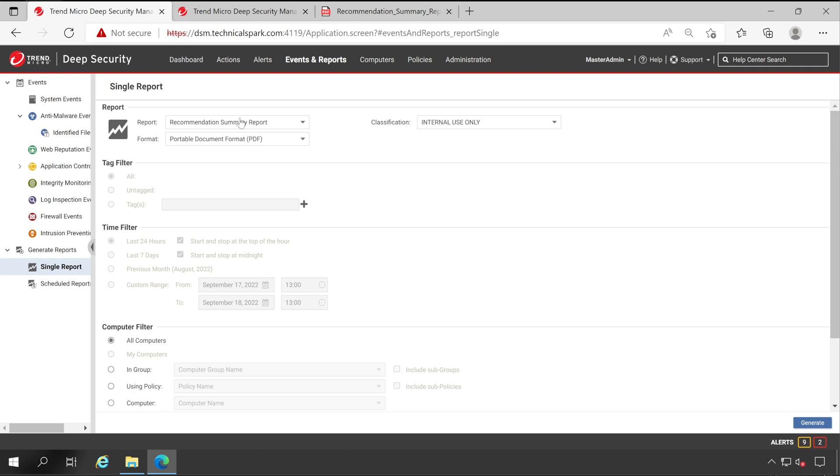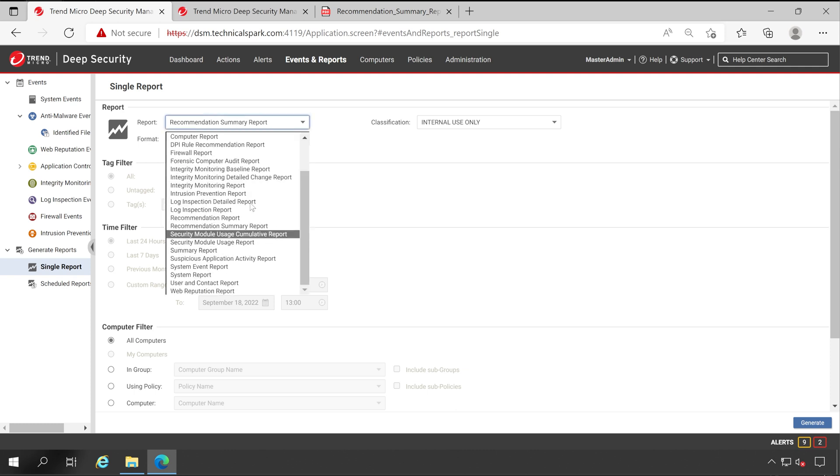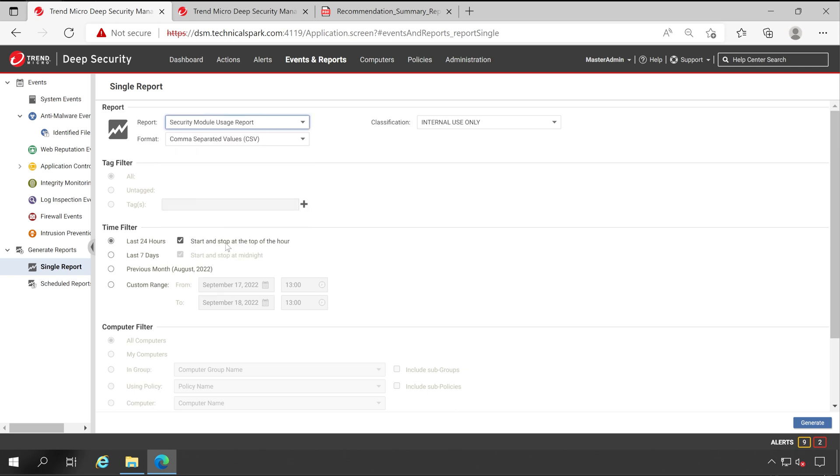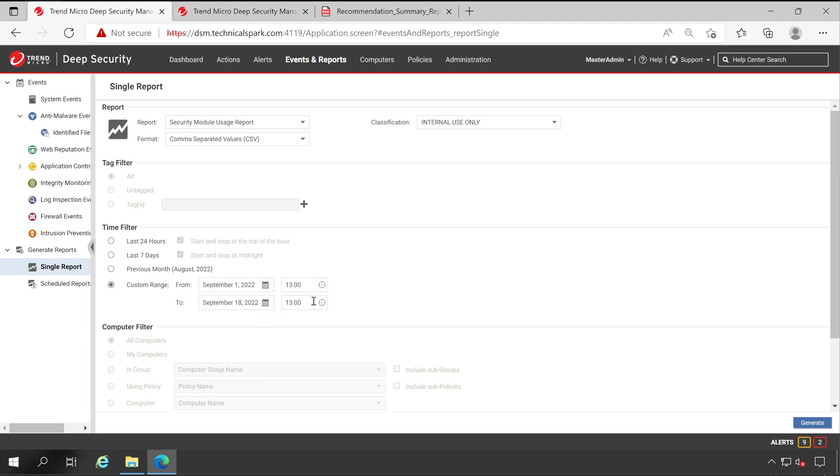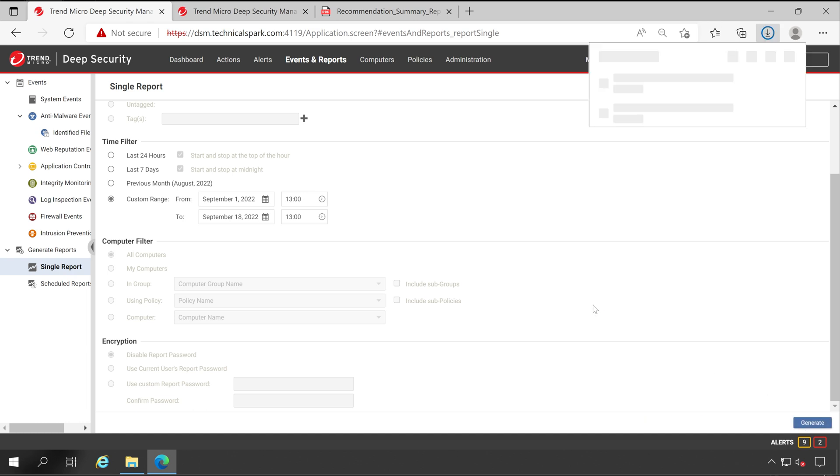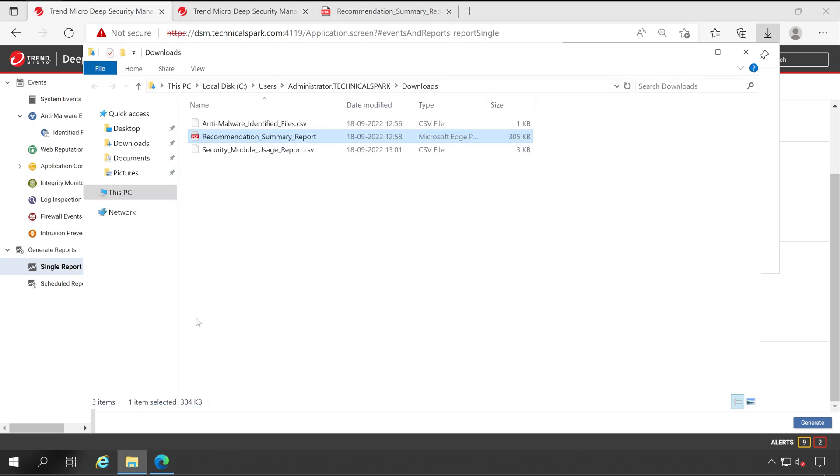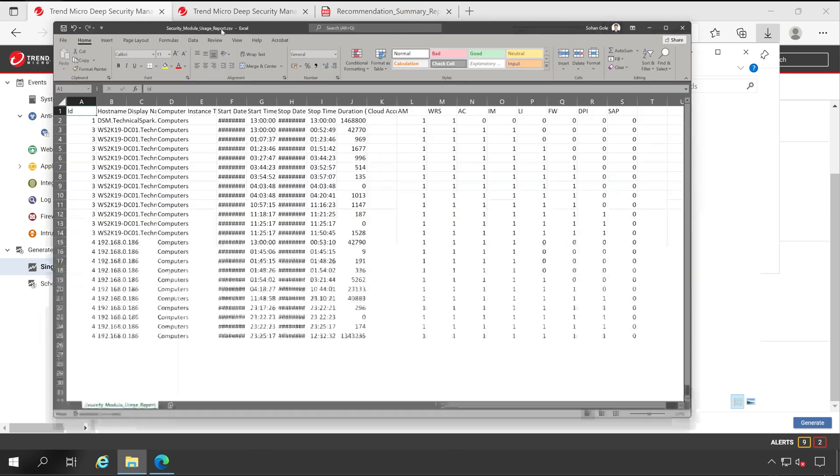And this time we'll choose one another report. Let's use Security Model Users Report. For last, let's give here the custom date that is from one September to till date and click on Generate. As you can see, when I choose Security Model Users Report, I don't have any edit option for computer filter as well as encryption, because this is very normal information and it doesn't require much customization. That's why I haven't received any option. Now let's open this report. It came under the CSV format. So let's open this.